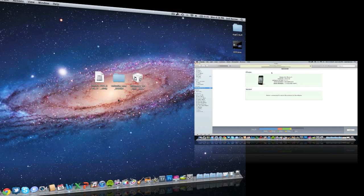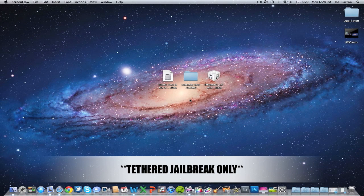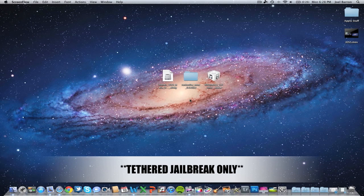Before we start, be aware this is just a tethered jailbreak, it's not untethered. Tethered, if you don't know what that means, basically means if your battery dies or you have to reboot your phone for some reason, you will have to run Redsn0w again.